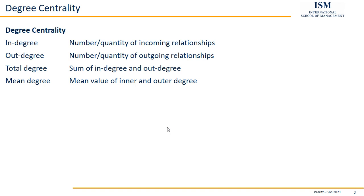If I say mean degree, we can do this for each of the nodes, but we can also do this in general for our whole network, as like one number describing how many connections each node has on average. That's where mean degree on a node basis differs from the mean degree or the average degree on a network basis.